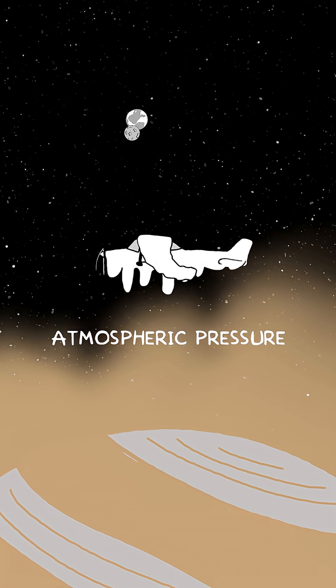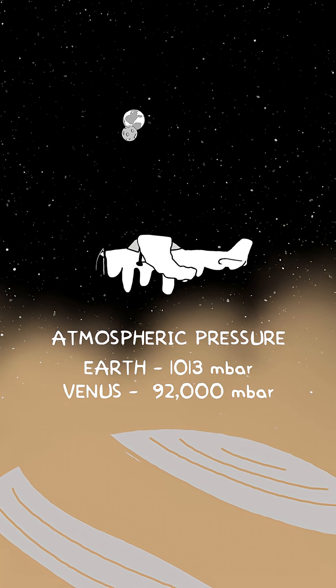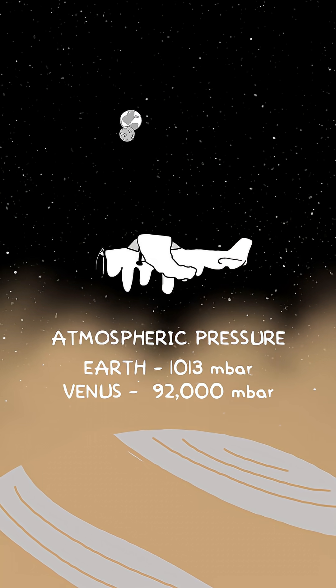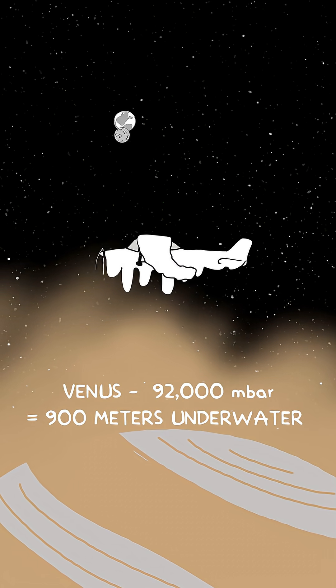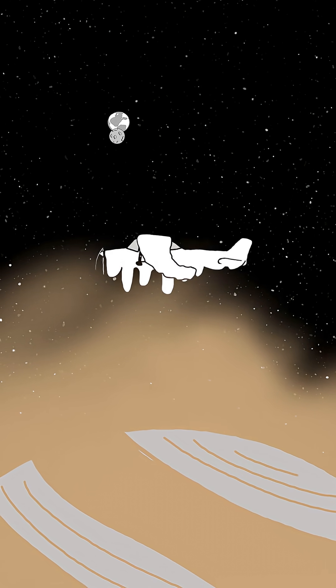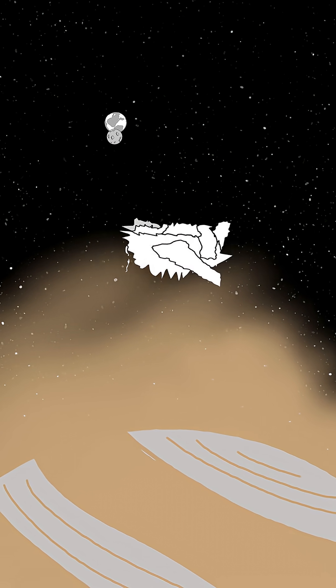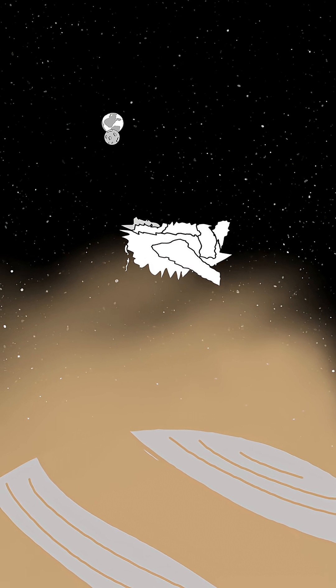The pressure is 92 times higher than Earth's, equivalent to being 900 meters underwater. The plane would crumple like a soda can.